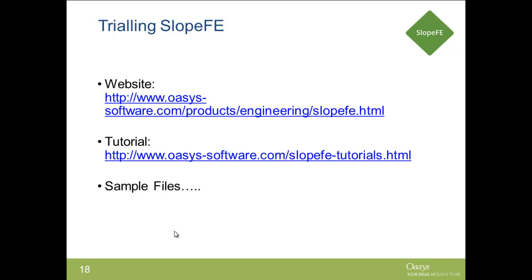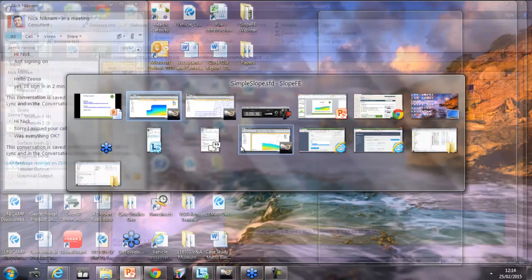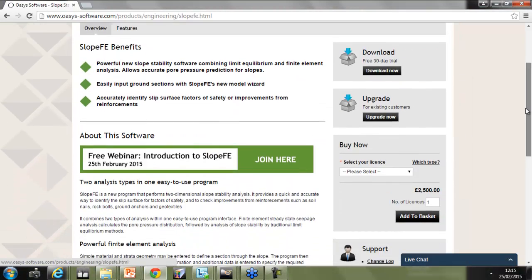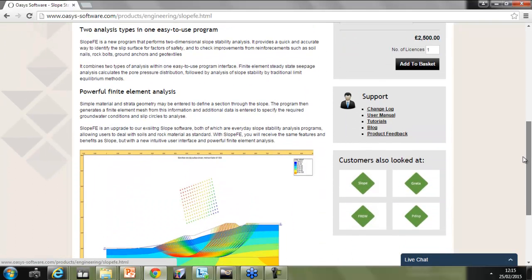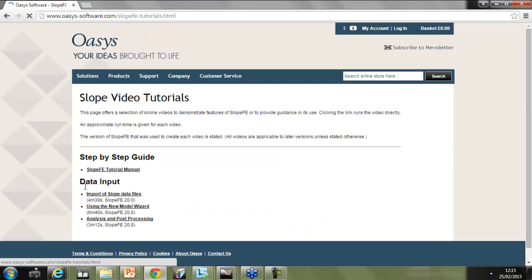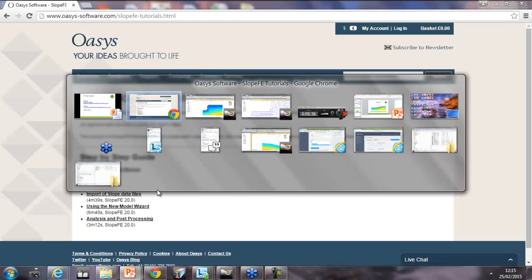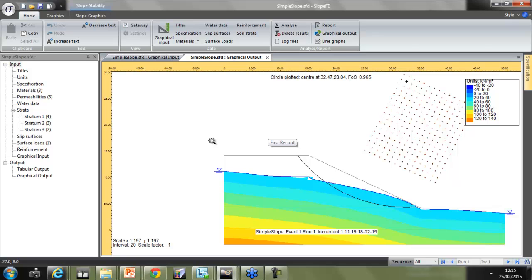In terms of trialing SlopeFE, we've got the website and we've got tutorials. I'm just going to quickly dip into the website so that you can have a look at where you can download the trial — we've got a 30-day download available now. We've got information about the product, the user manual, tutorials, and a tutorial manual with some videos available as well. There are also sample files once you do download the trial.